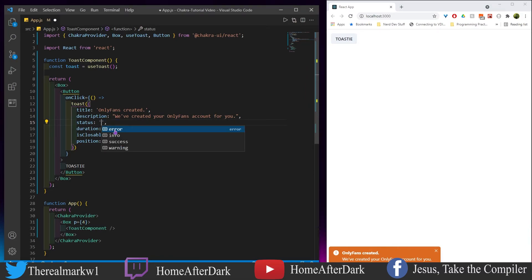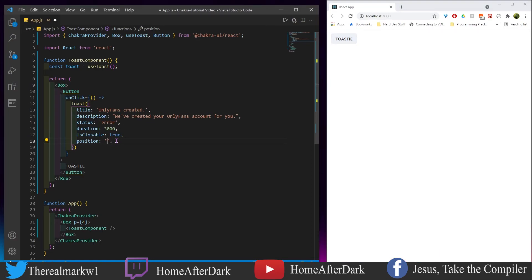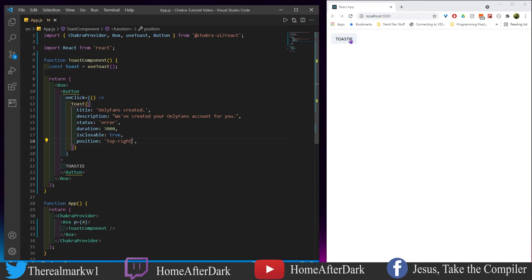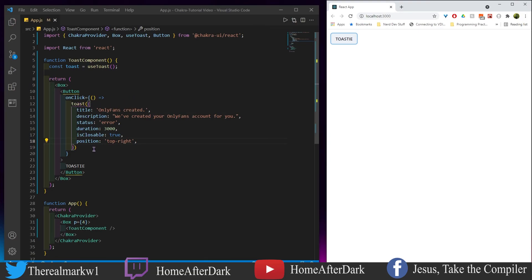We could change the status to 'info' so it's blue, or 'warning' which is orange, or 'error' which is red. The position can also change — we could do 'top' so it pops in at the top, or 'top-right.' This is the basics of using useToast. Just know you never slam it straight into the ChakraProvider. This is essentially a hook function you can just drop straight into a button, which makes it a whole lot cleaner than other popup patterns.